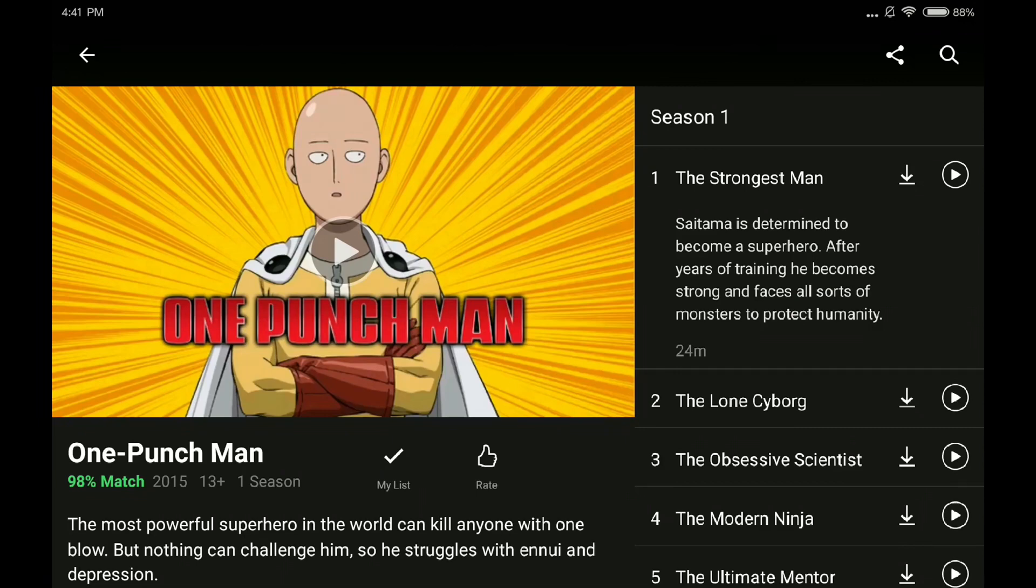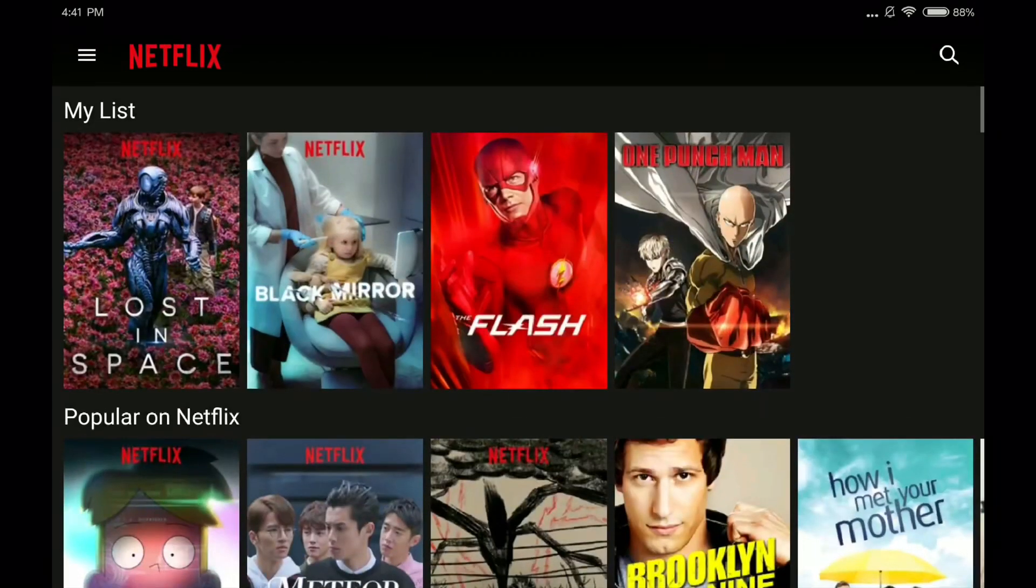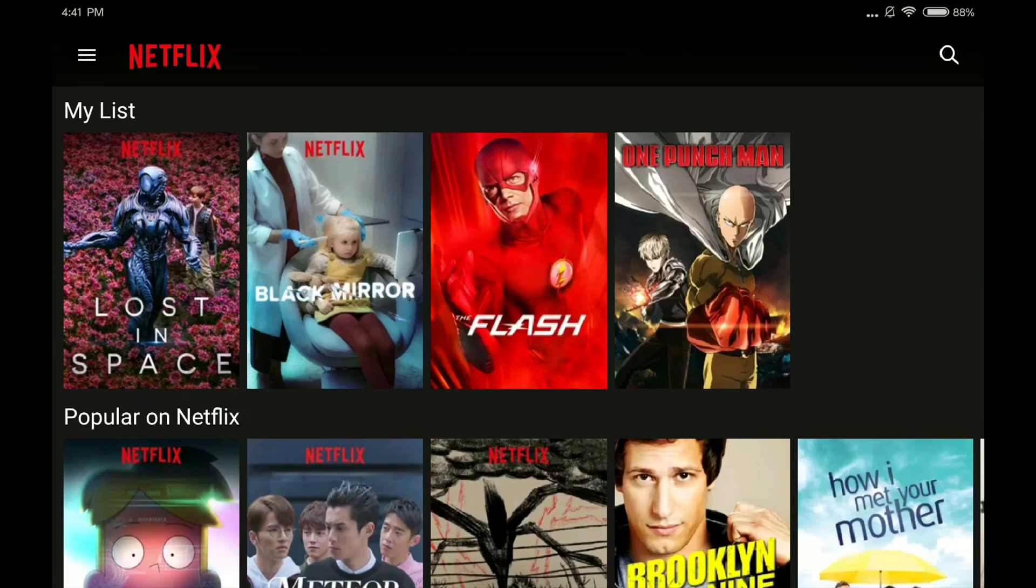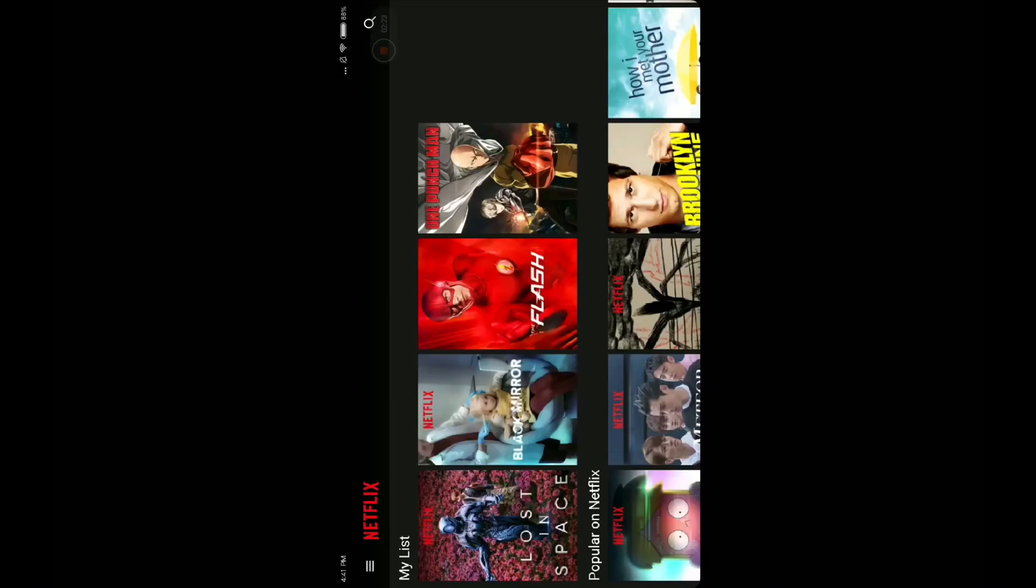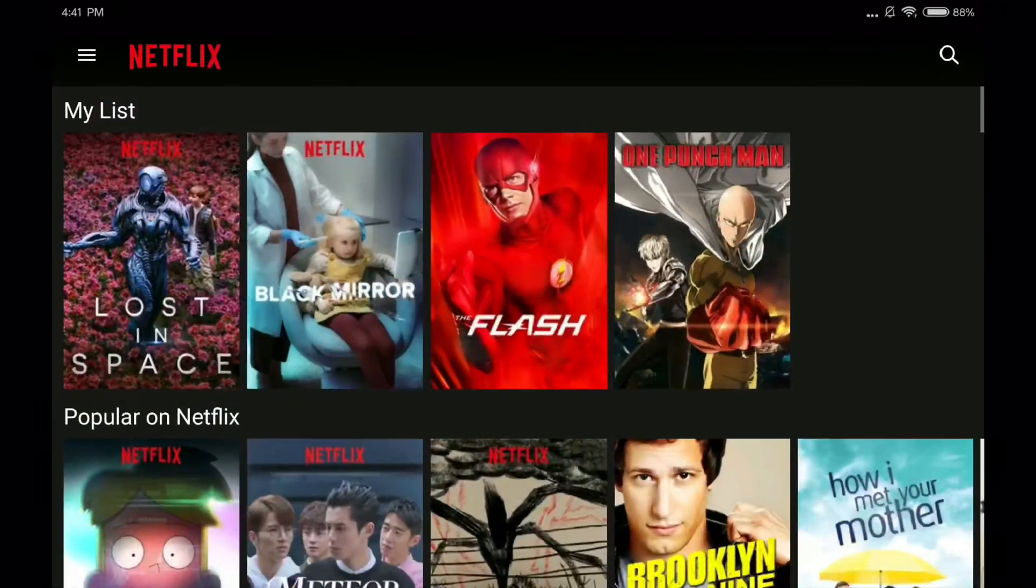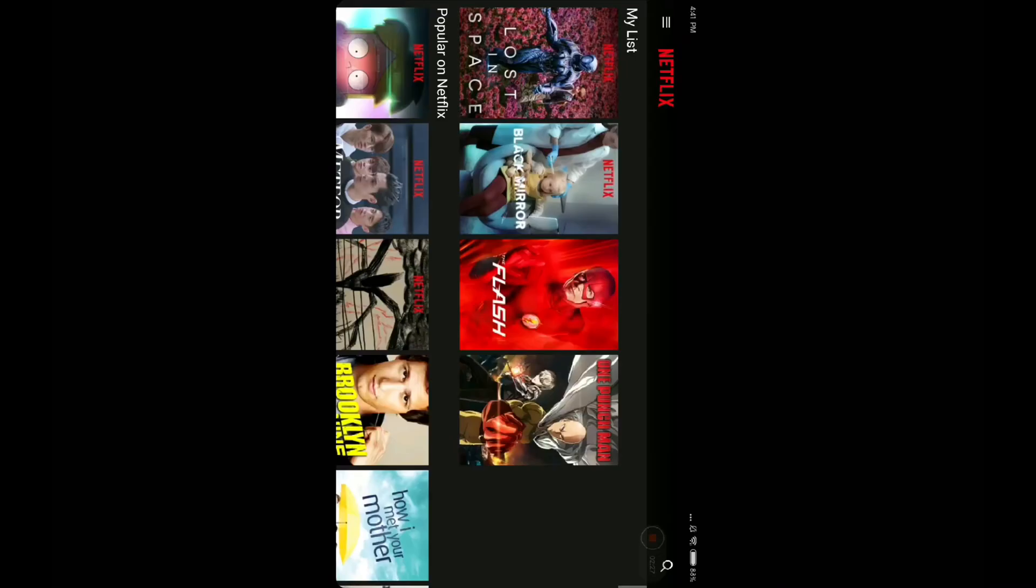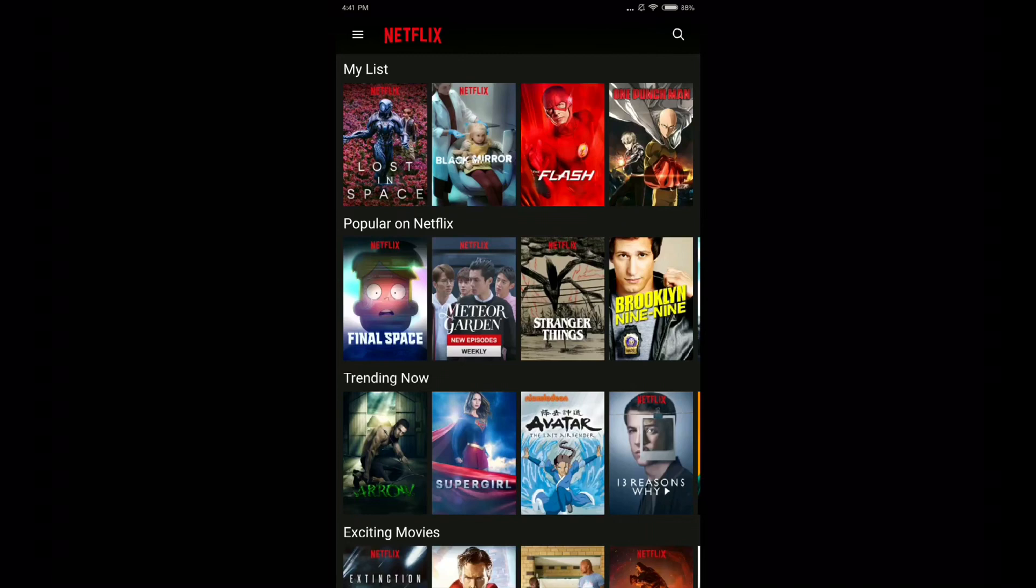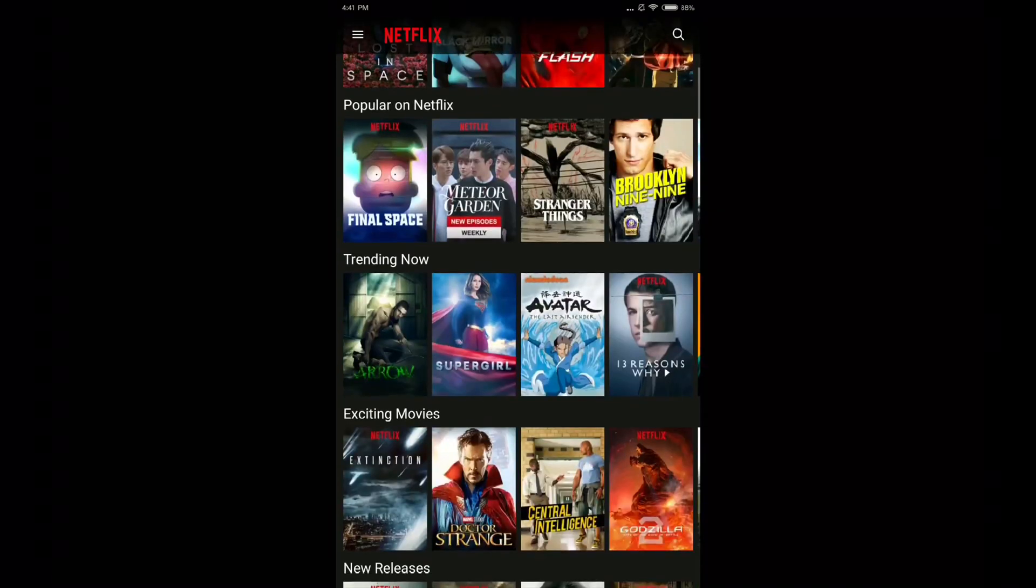So the answer is yes, you can play Netflix on this tablet. Thank you for the question, this made me curious and I checked it out. Now it's working. I hope this video helped you. Give me a thumbs up or subscribe. See you in the next video.